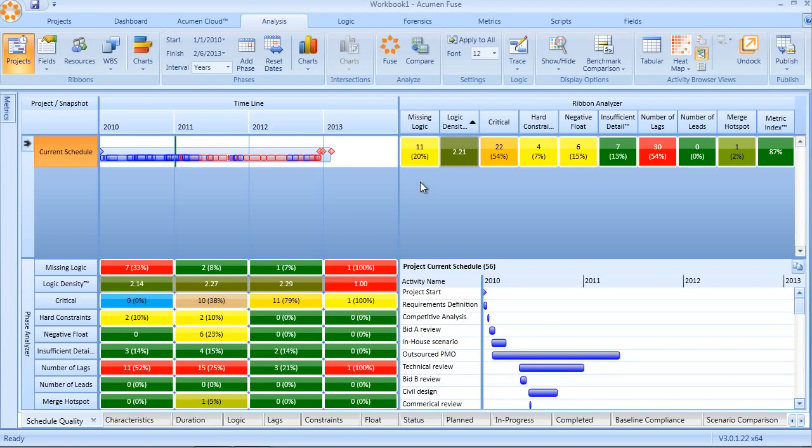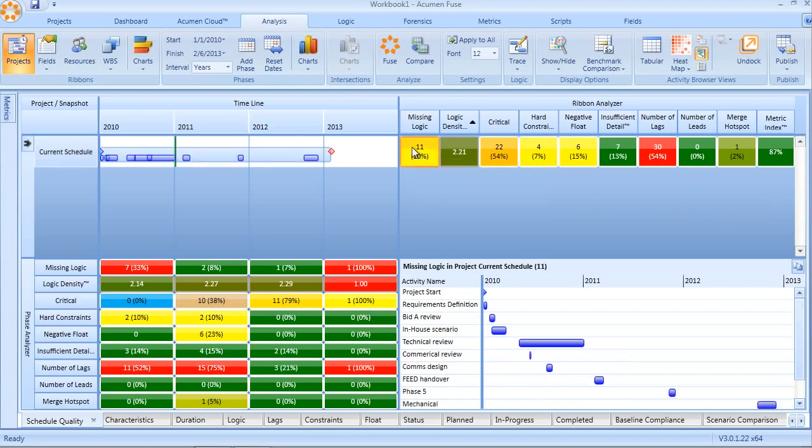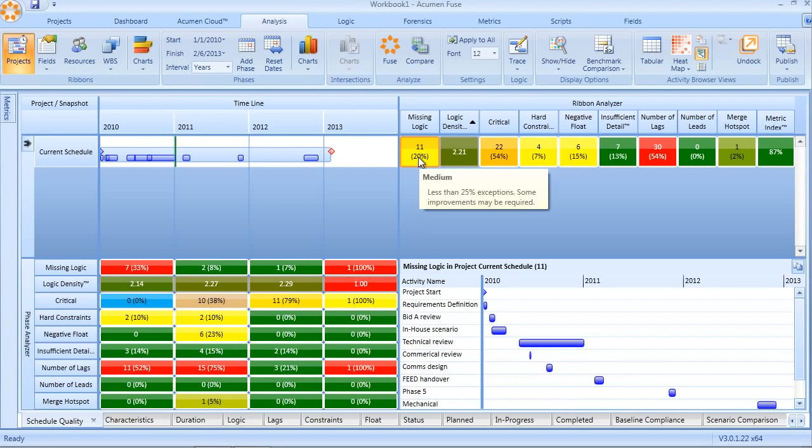Looking at these from left to right in the ribbon analyzer on the right-hand side, we first of all can see missing logic, looking at open-ended activities, missing predecessors, missing successors. Likewise, logic density is an indication of the level of detail and complexity, not of activities, but actually of logic. So ensuring, first of all, we have sufficient logic in terms of absence of open ends. And secondly, let's look at the quality and the consistency of logic over time across our schedule.